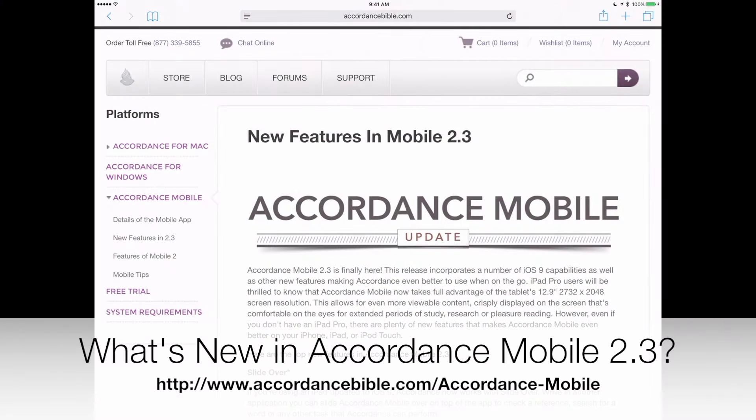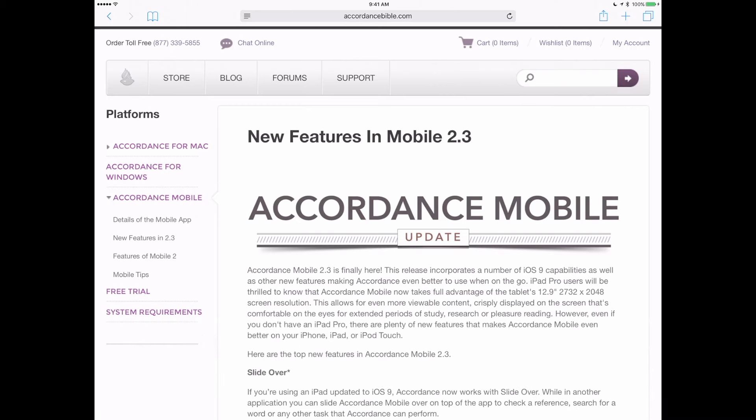Accordance Mobile 2.3 is finally here. This release incorporates a number of iOS 9 capabilities, as well as a few other features making Accordance even better to use when on the go.